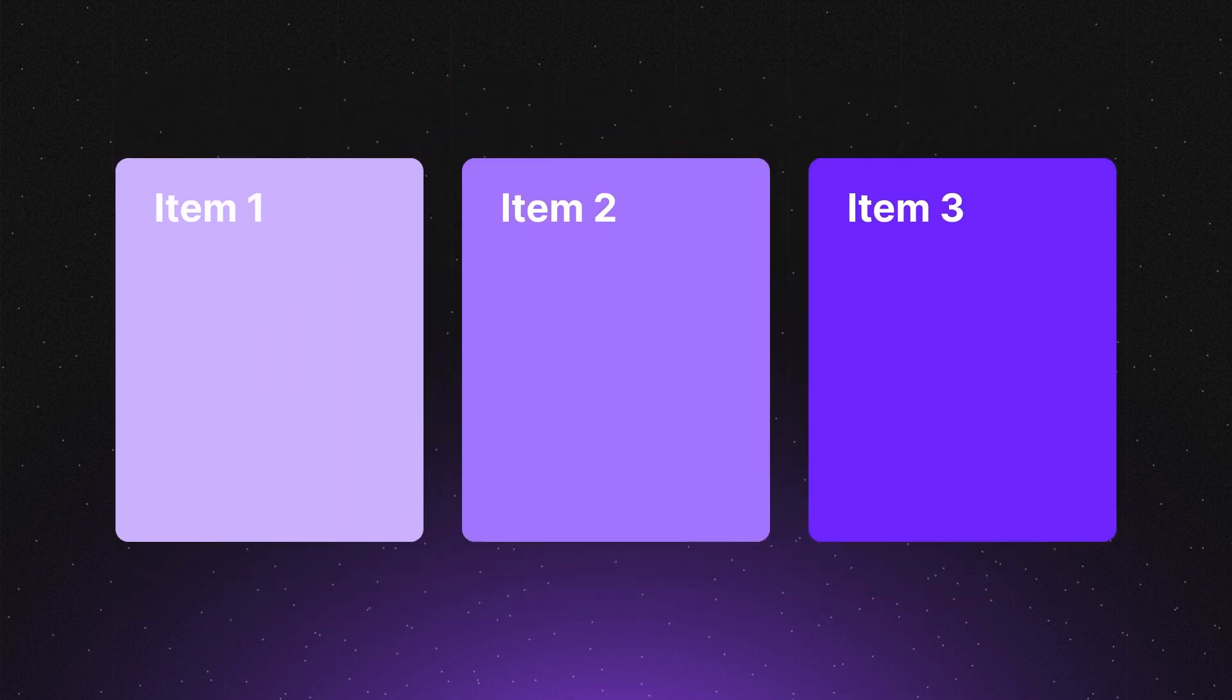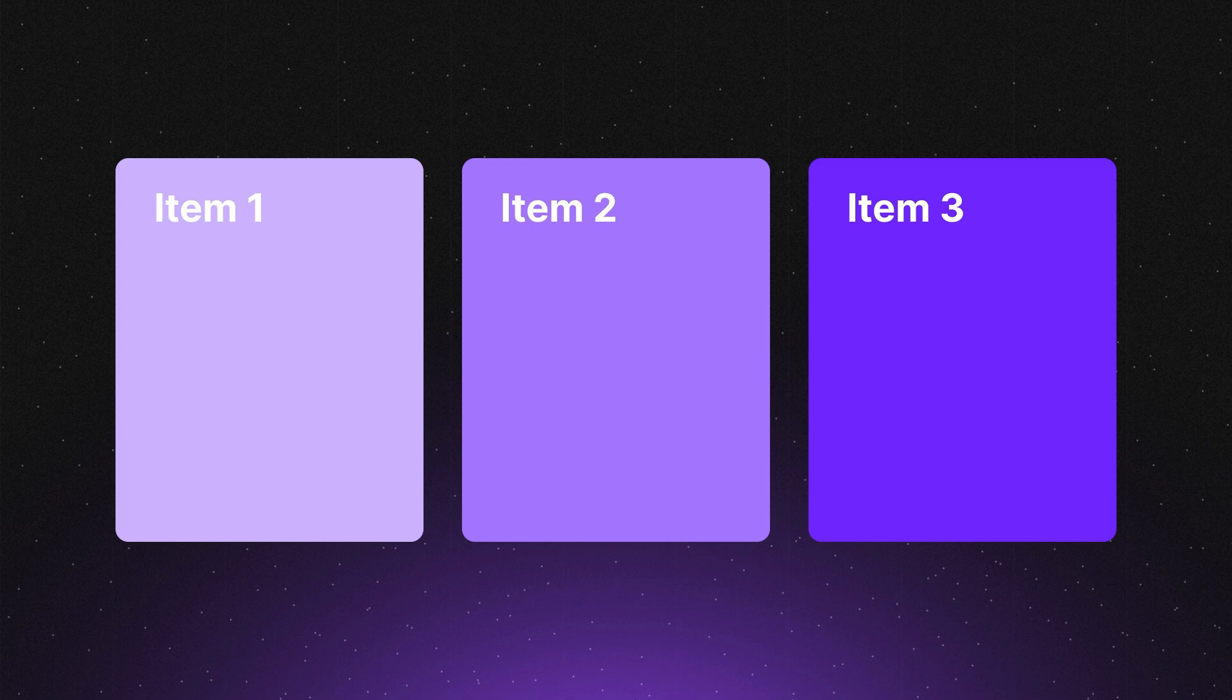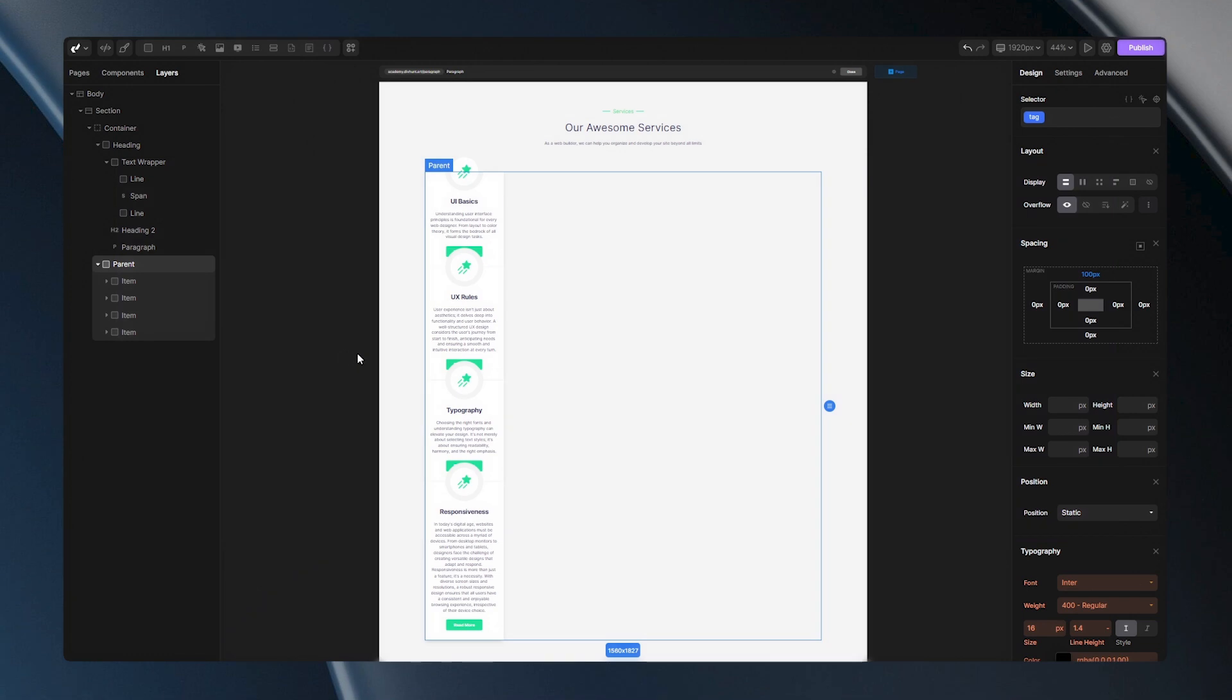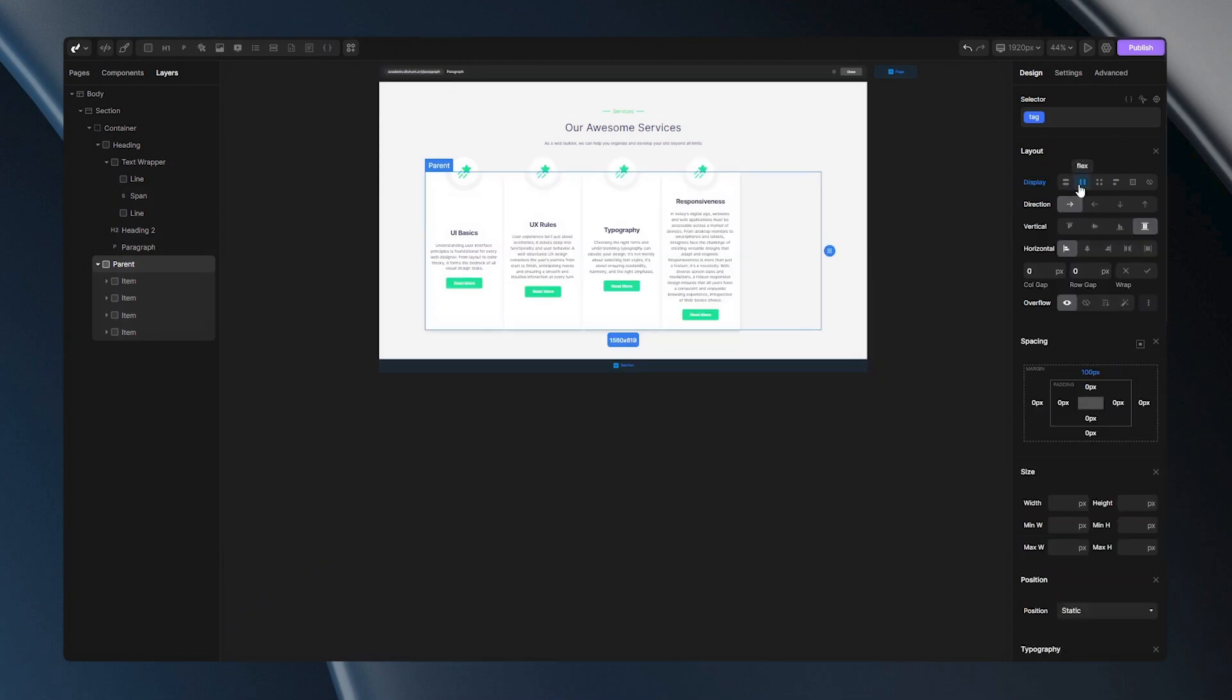With just a couple of lines of CSS, Flexbox can turn a messy layout into a clean, organized space. It all starts with Display Flex. This tells your container that its children should follow the Flex rules.